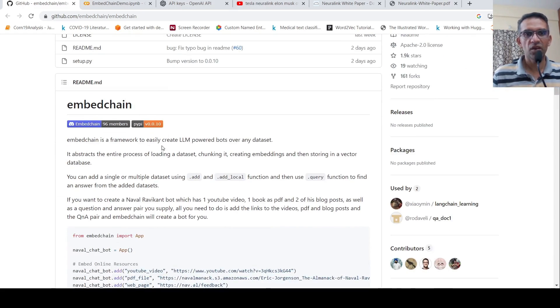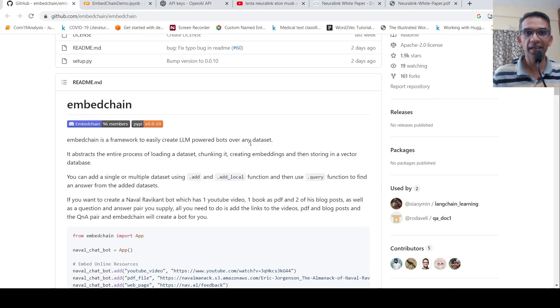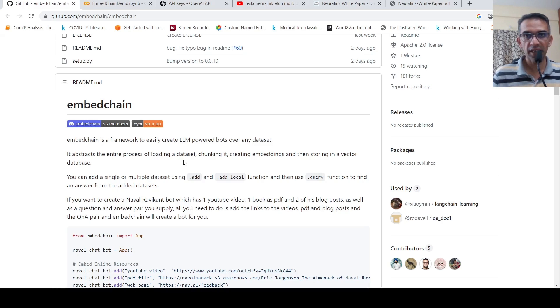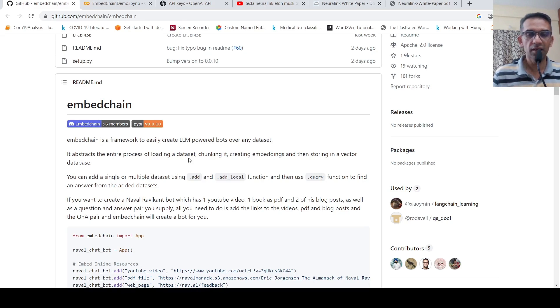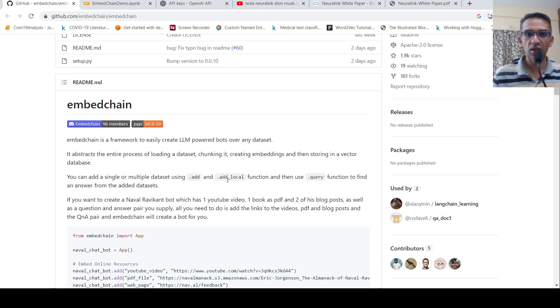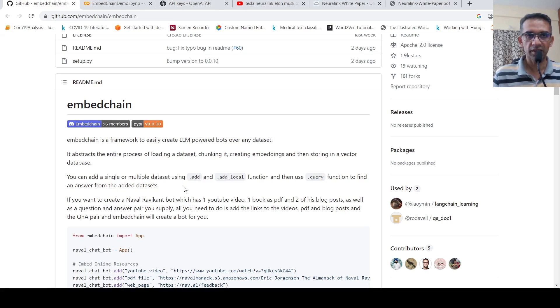EmbedChain is a framework to easily create large language-powered bots over any dataset. It abstracts the entire process of loading a dataset, chunking it, creating embeddings, and then storing it in a vector database. You can add a single or multiple dataset using add, add local function, and then you can use a query function to find answer from the added datasets.